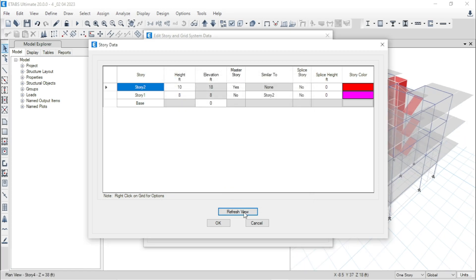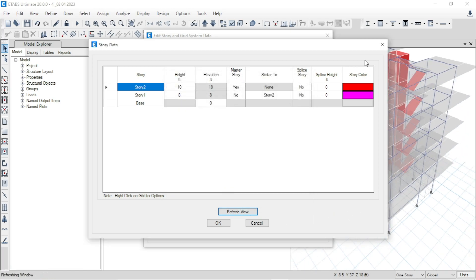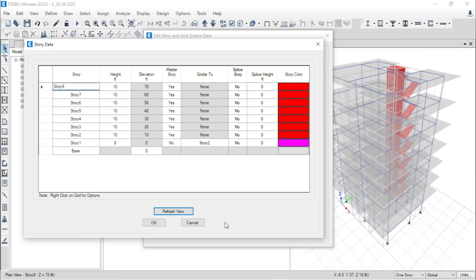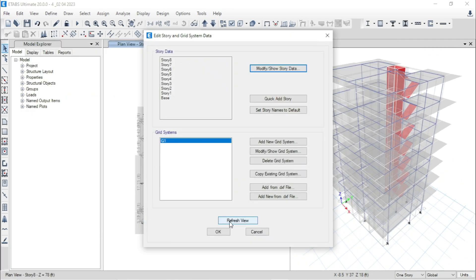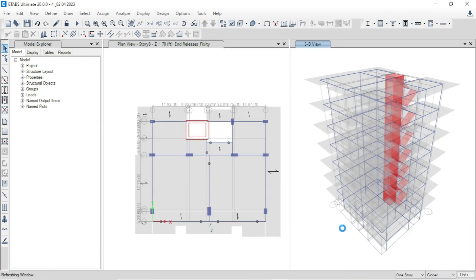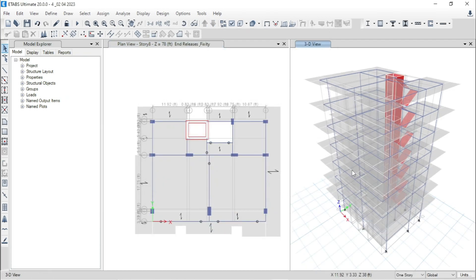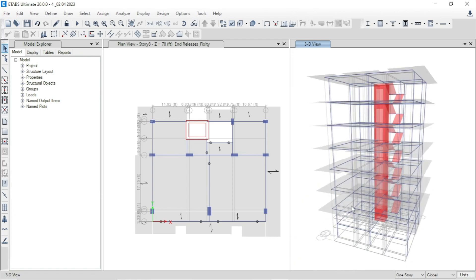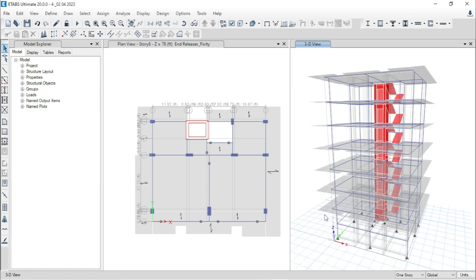Press Refresh View. Finally, you can see that we have modeled a G plus 6 storied building — G, then 1, 2, 3, 4, 5, 6.